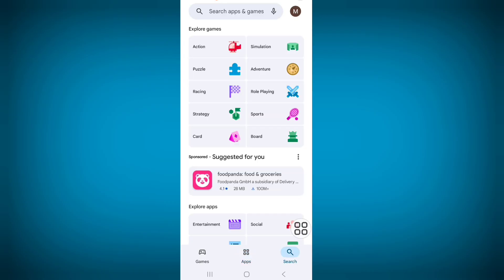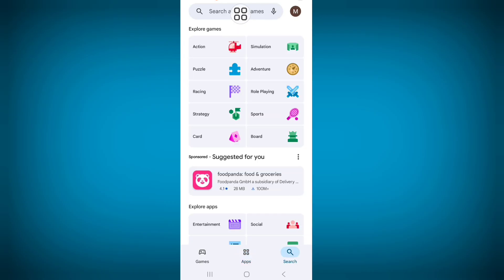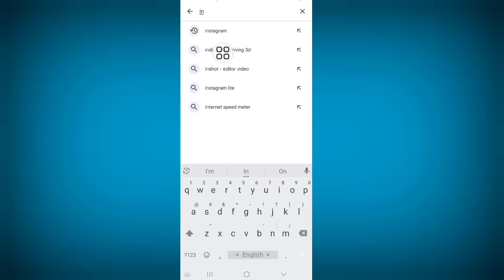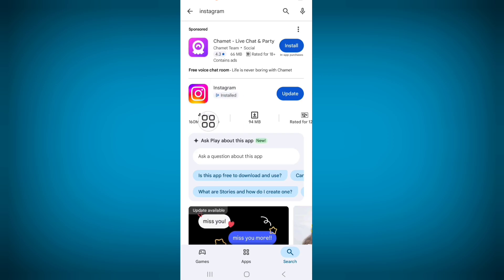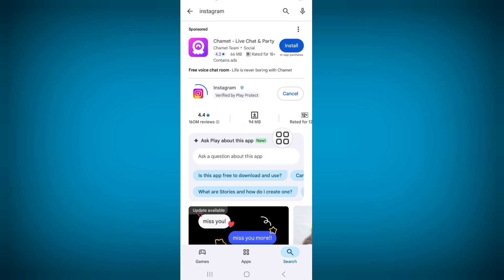Now click on search bar and search Instagram. From here make sure your Instagram app is updated, so click on update and update your Instagram.